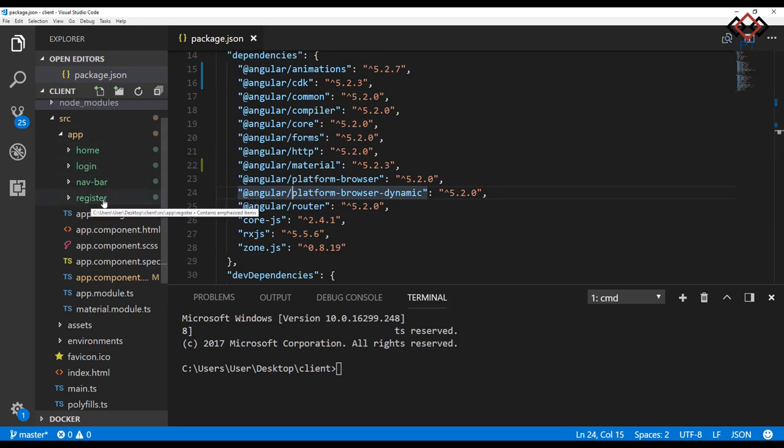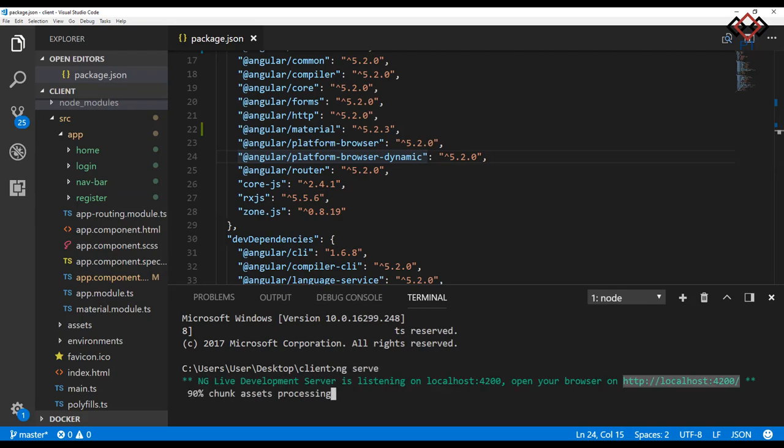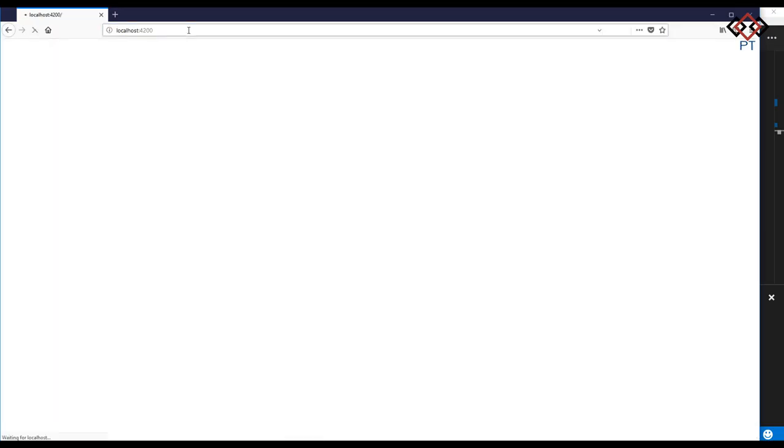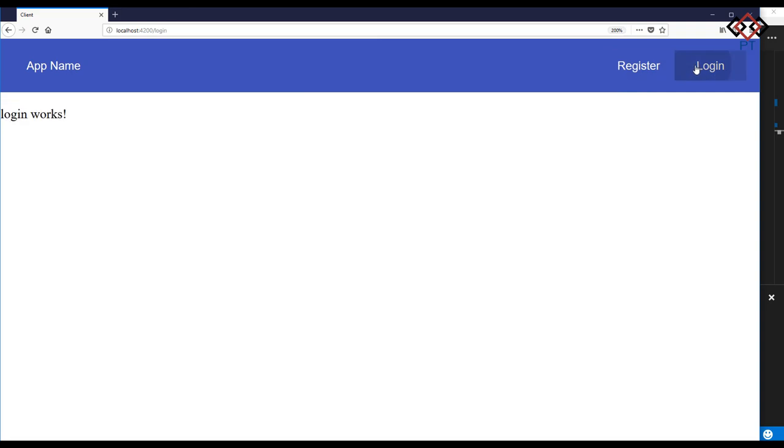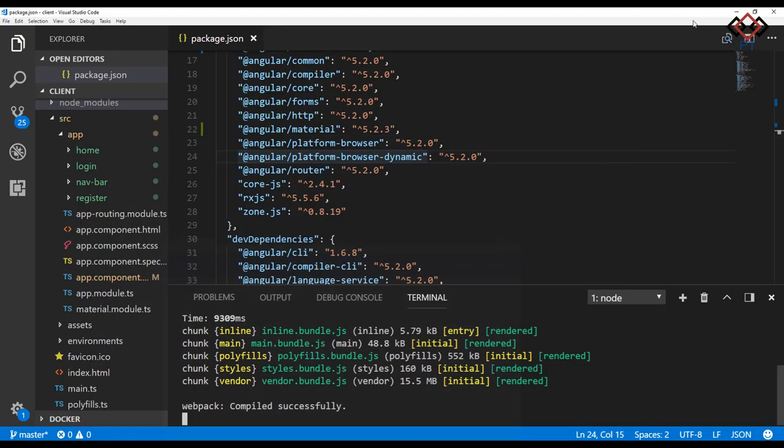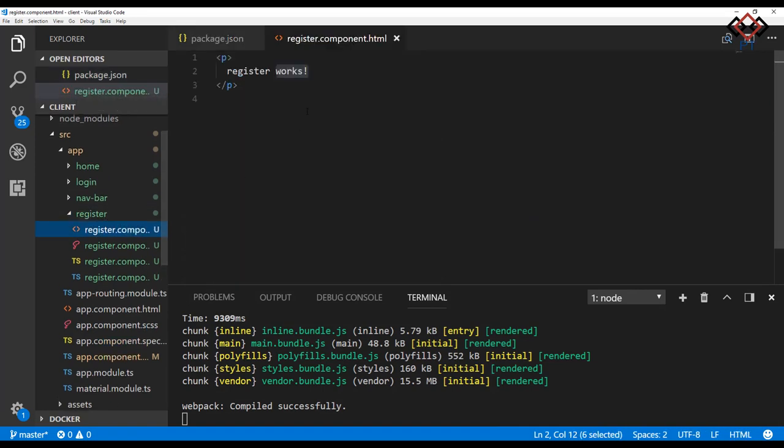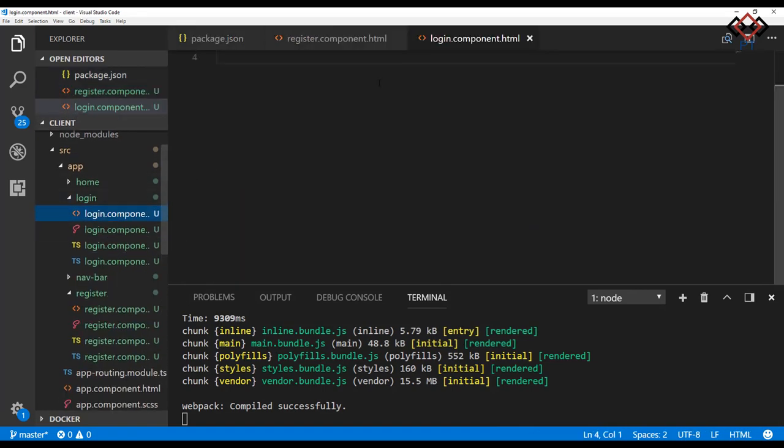Also created a separate module for Angular Material to use material components. Now go to the terminal and run the project by ng serve, copy the URL, then paste it into the browser. See here, simple menu with app name, register, and login button. Currently, register and login views just show simple text which come from respective component.html.